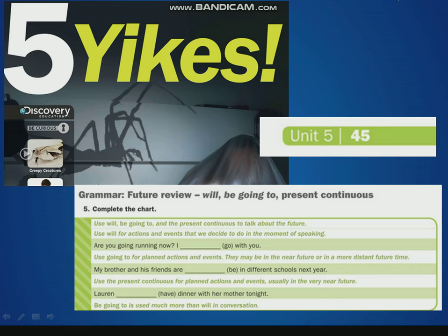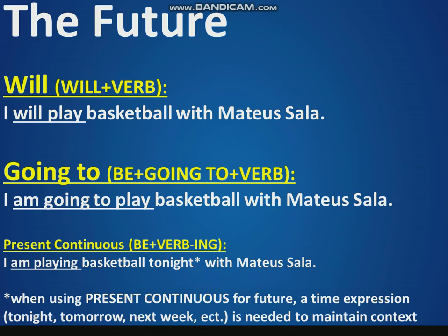Hello, my friends. Good morning, good afternoon, good evening. We are on Chapter 5, page 45 of your book about the future, my friends.